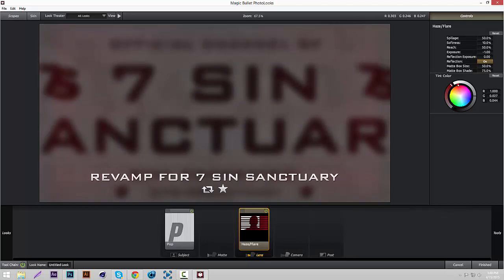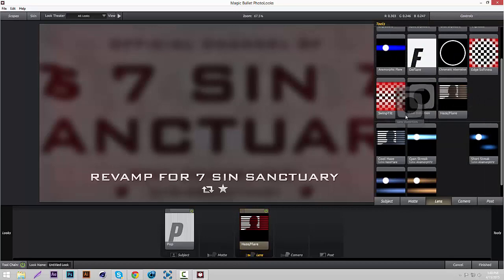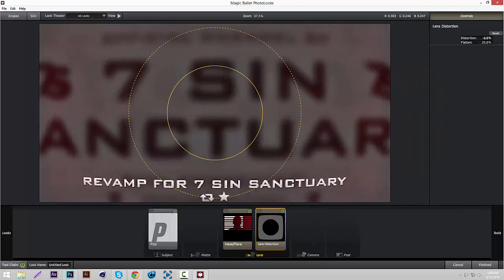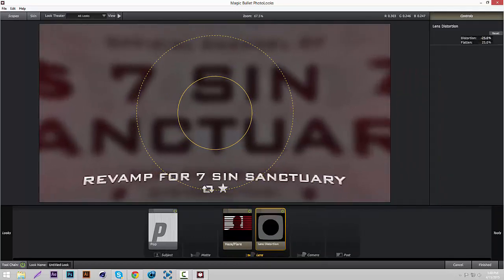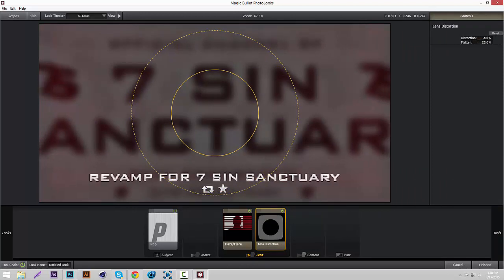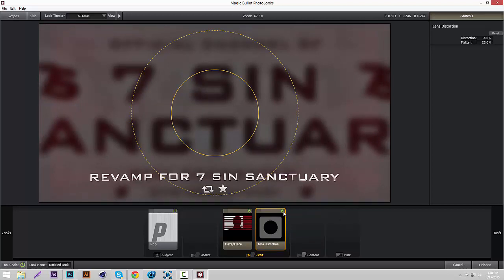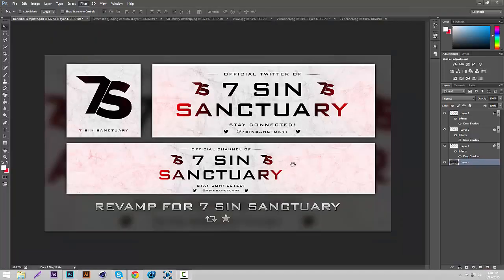And the last one we're going to add is Lens Distortion. And then put the distortion to like negative five, four or five. And it'll just kind of stretch it out a little bit and it'll look really nice like this. Yeah, that's it for the Magic Bullet Looks. Then click finished and just wait for it to add the effects.